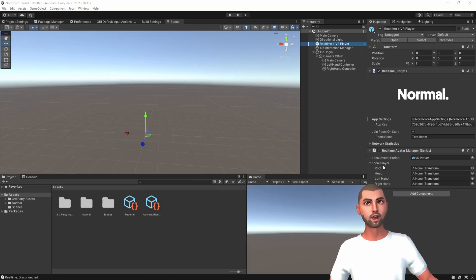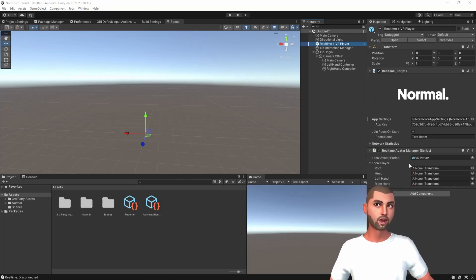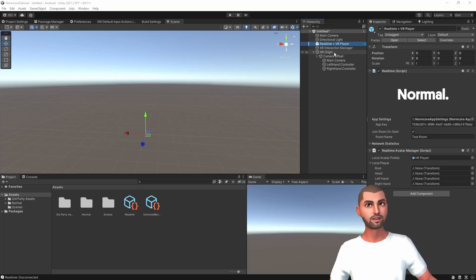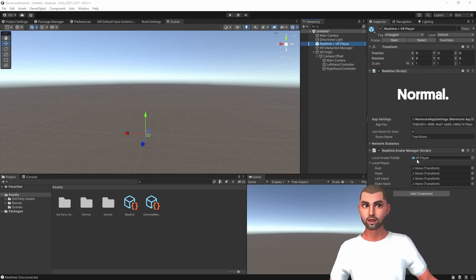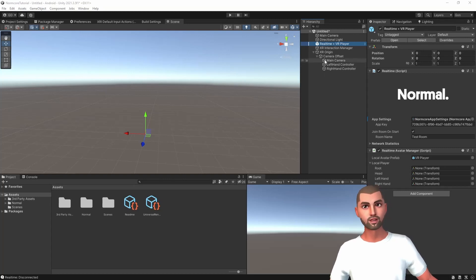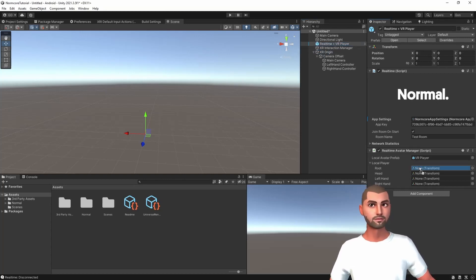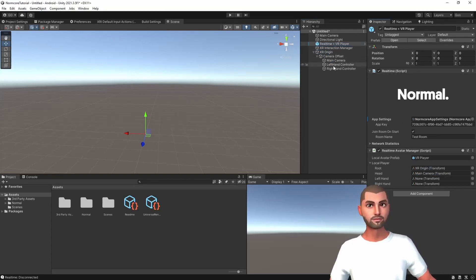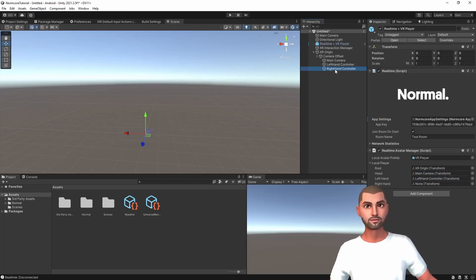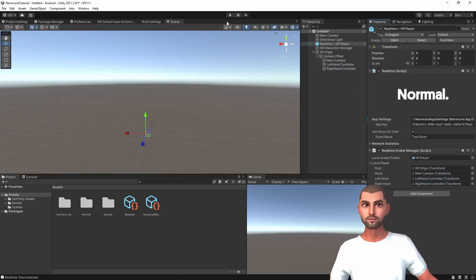Local avatar prefab name is a little bit misleading because this prefab will be shared across all the clients, while the local player will be used to hook the transform of our actual local player, in this case the XR origin. Our network visuals will follow our local movement accordingly. Let's set it up. XR origin to the root, main camera to the head, left hand to left hand and right hand to right hand. And let's click on play.